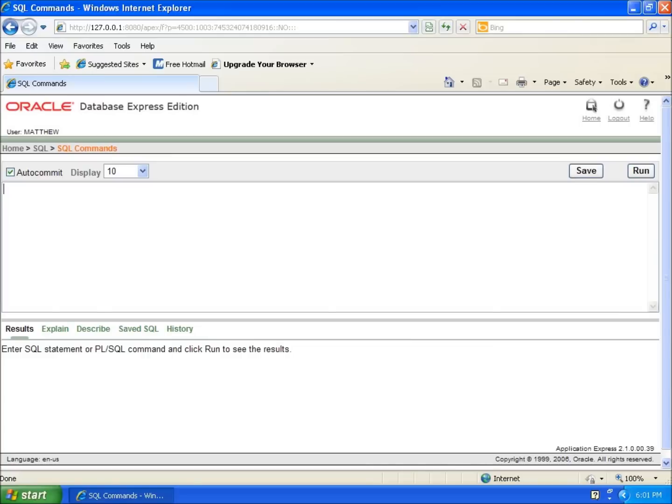In this video, we're going to take a look at how to view all the data that I've entered into my tables. There's a quick keyword we're going to use, and this command is going to be SELECT.